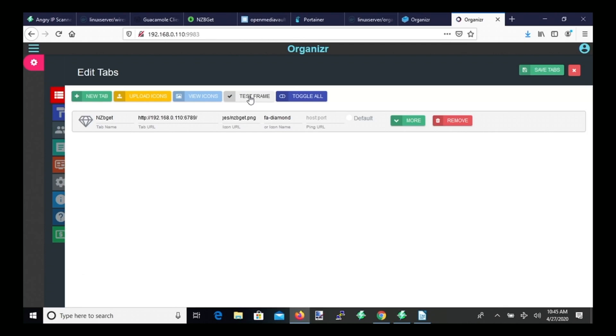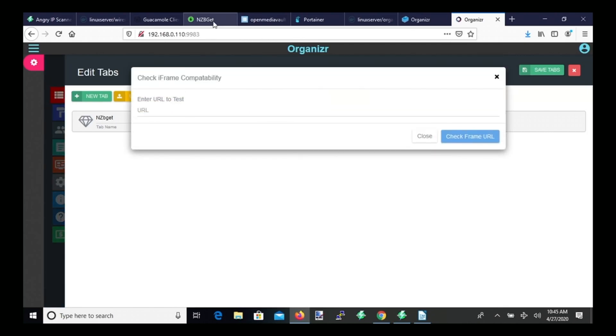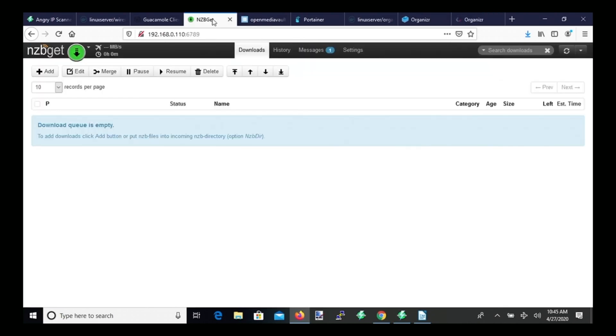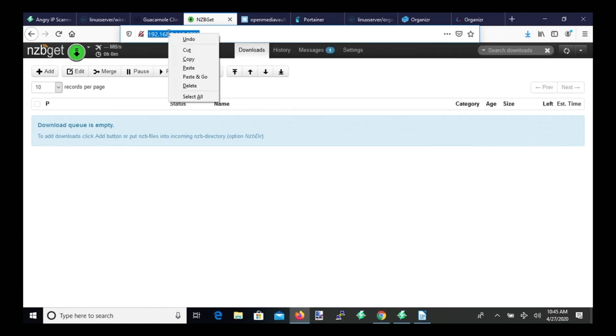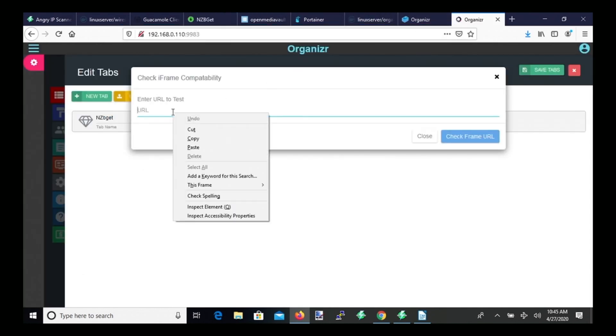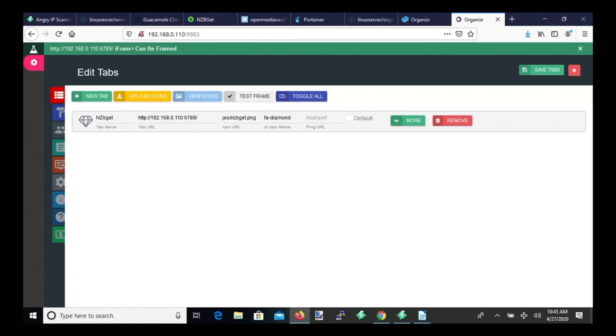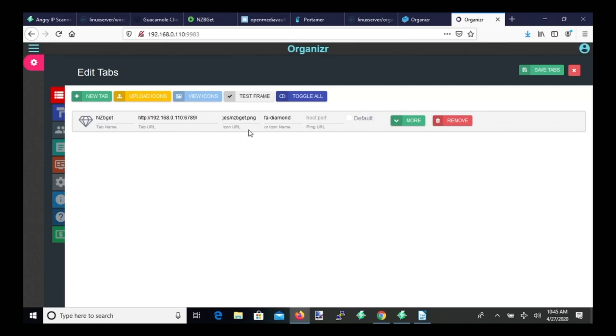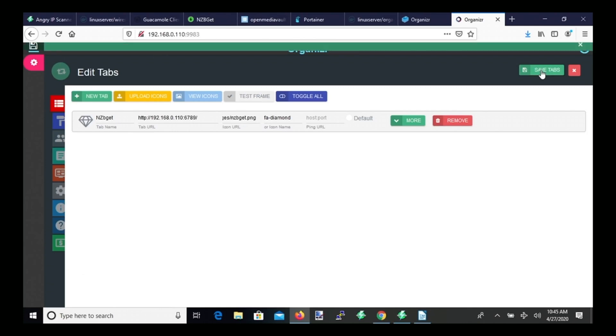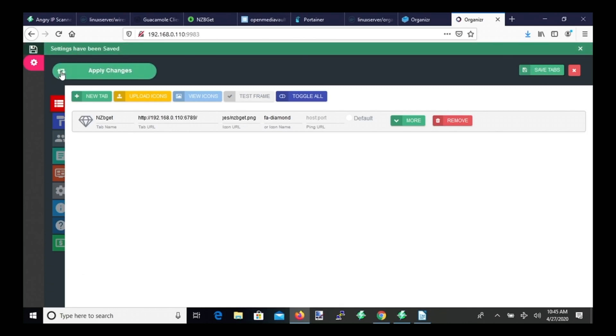So next, if you click Test Frame, go back to nzbget, copy the IP address again, paste it in there, and then click Check Frame URL. It says it can be framed. And so basically this is seeing if that can be displayed in the Organizer frame here. And if we click Save Tabs, it says it has been saved. And then you want to click on this Apply Changes.